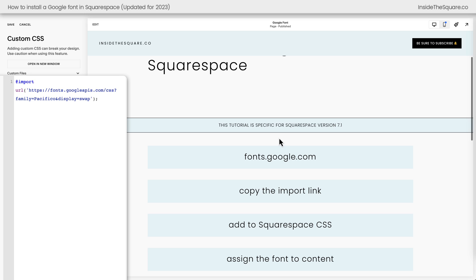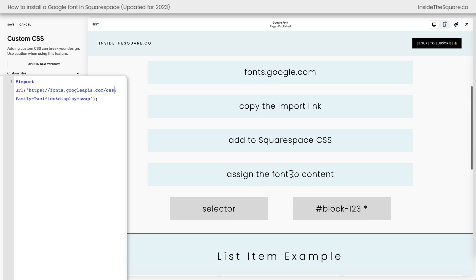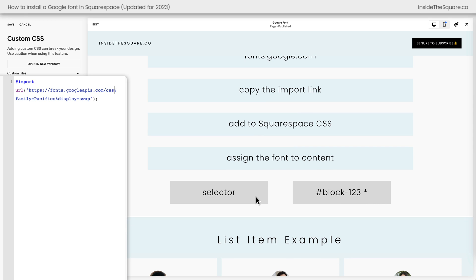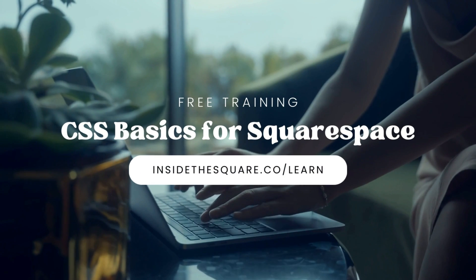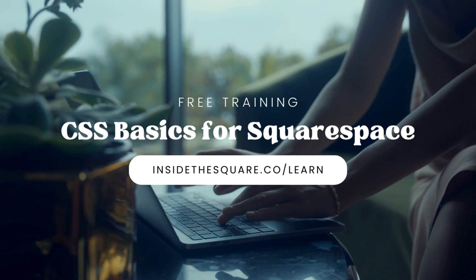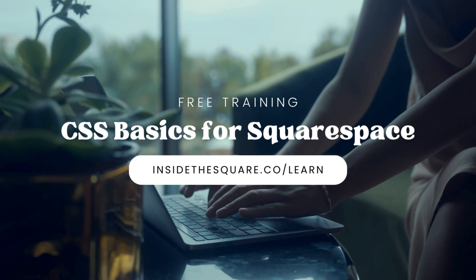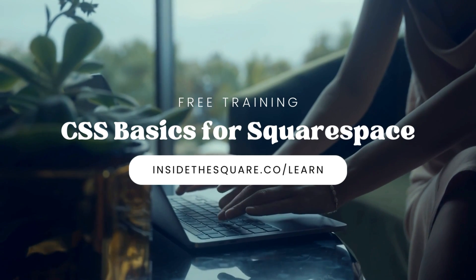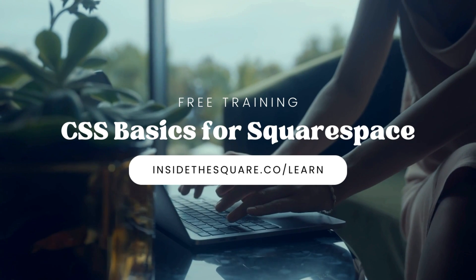So we've gone to fonts.google.com and selected one. We've copied the import link. We added it to Squarespace. Now we need to assign the font to content. You can either use a selector or you can use a block ID with an asterisk. This is a good time to mention if you're brand new to CSS, I have a free training on the basics so you can learn about things like selectors and blocks. It's available at insidethesquare.co forward slash learn and I'll link to it in the description below.